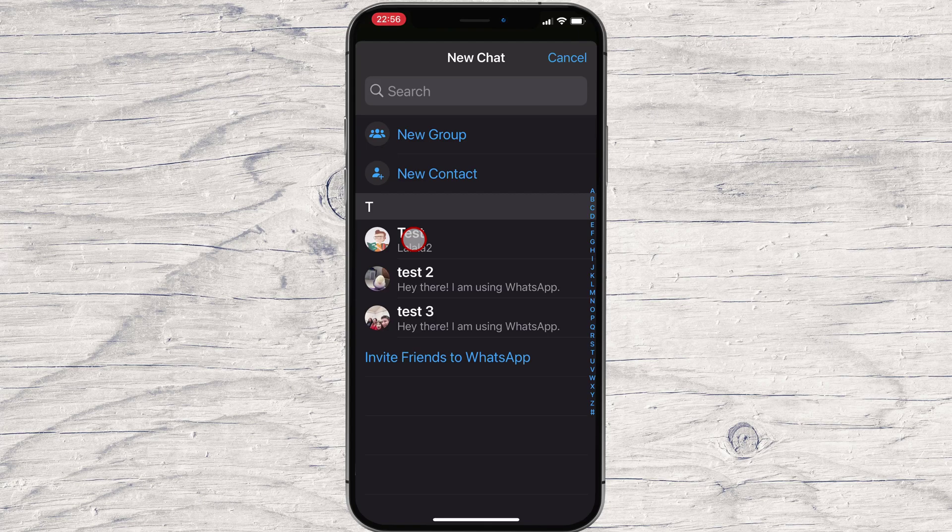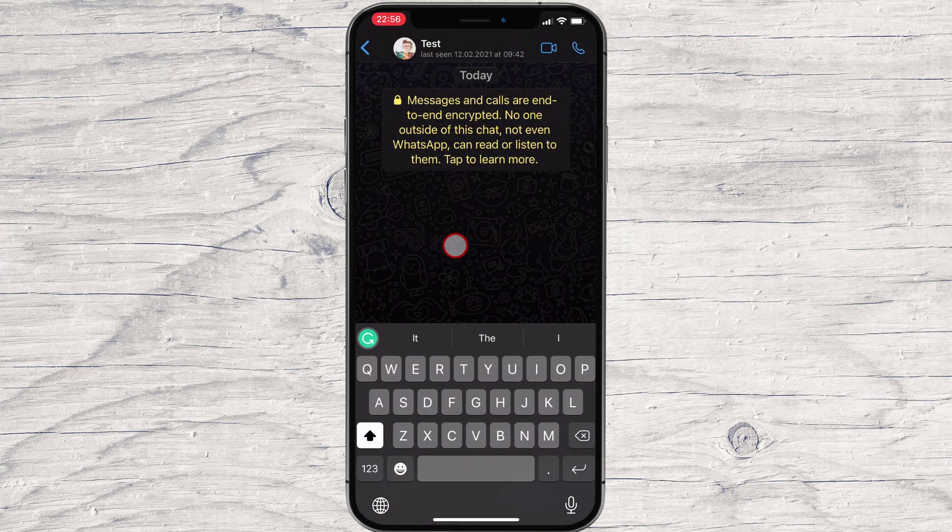You will be able to send a message, give an audio or video call to this new contact you just added.